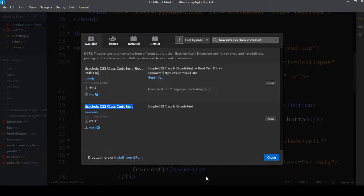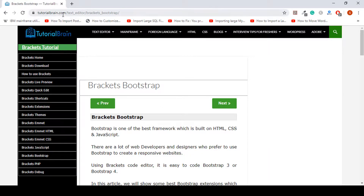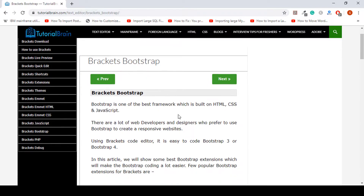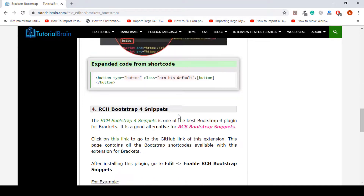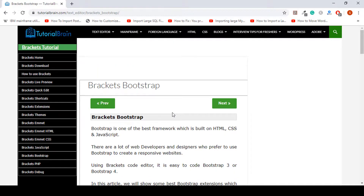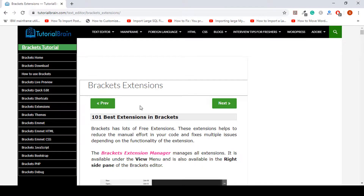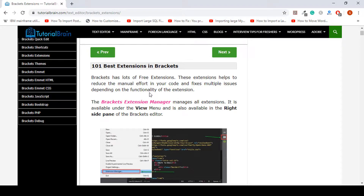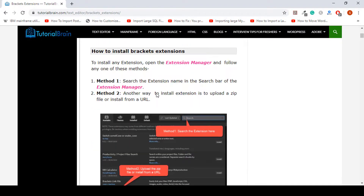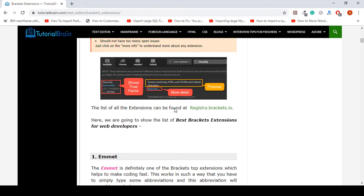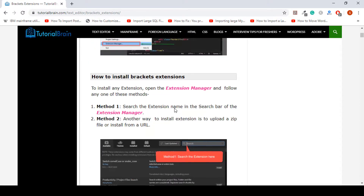These are all good extensions for Brackets. If you want to know more about Brackets extensions for Bootstrap, visit our site at TutorialBrain — go to Text Editor, then Brackets Bootstrap, and you can see all the extensions listed there. You can also watch our tutorial on Brackets extensions. Thanks for joining — leave a comment below if you have any questions. Make sure you like, comment, and subscribe. Take care, bye!